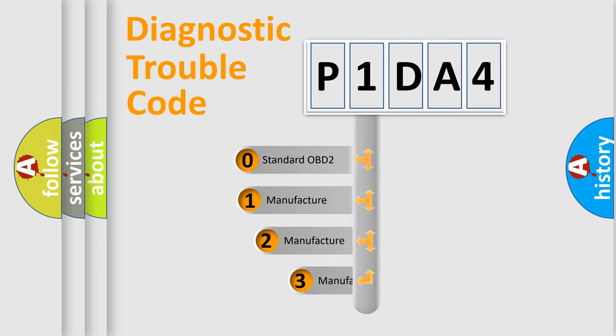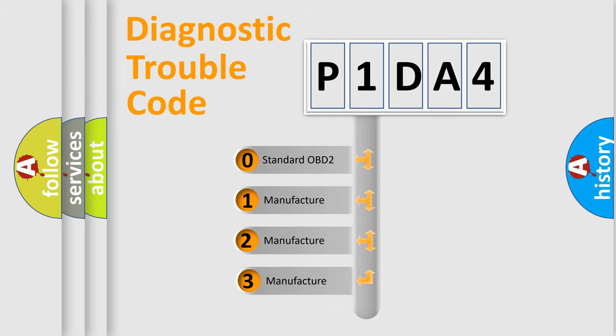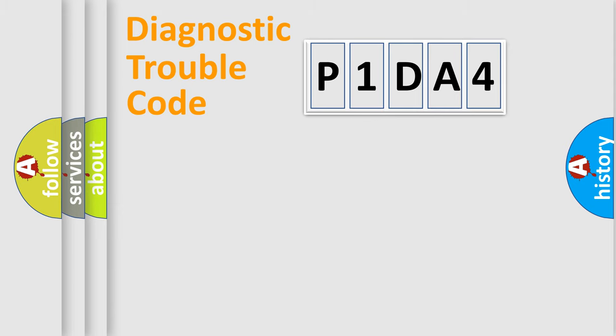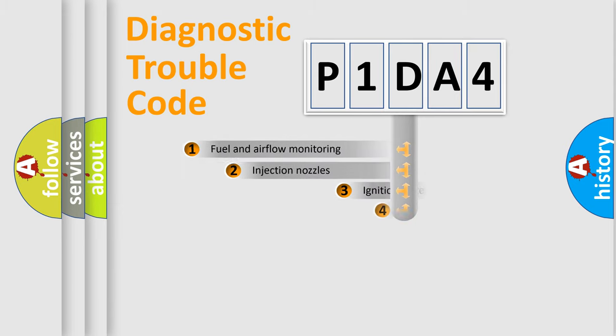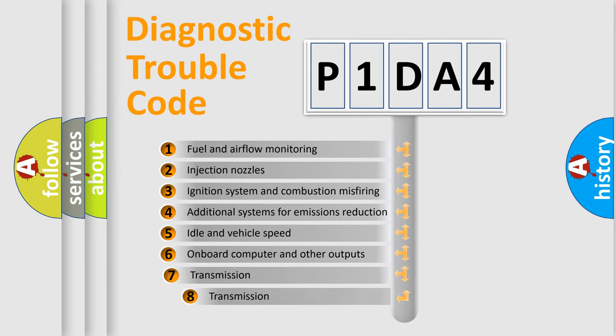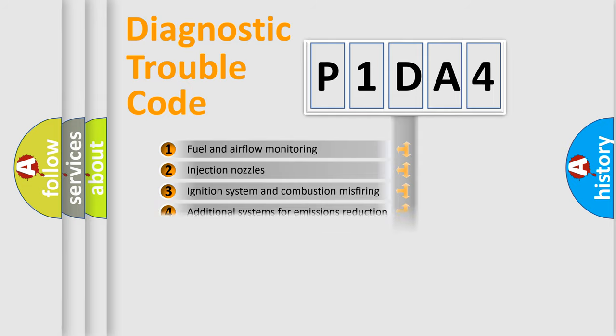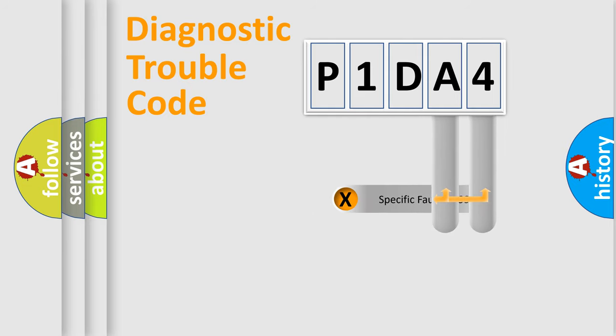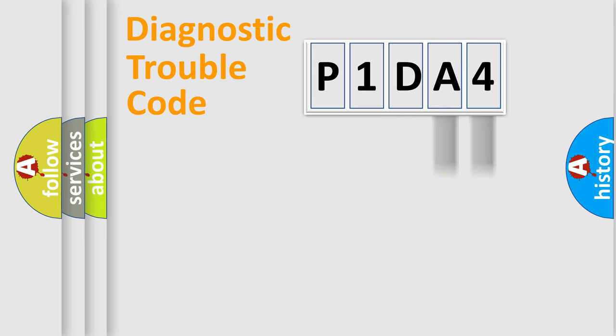If the second character is expressed as zero, it is a standardized error. In the case of numbers 1, 2, or 3, it is a car-specific error. The third character specifies a subset of errors. The distribution shown is valid only for the standardized DTC code. Only the last two characters define the specific fault of the group.